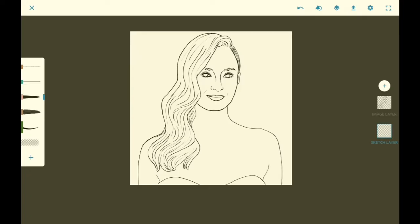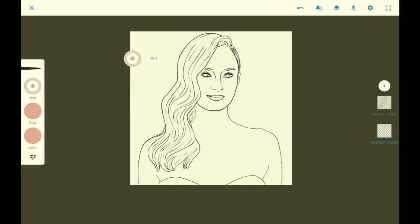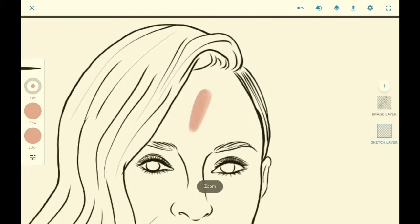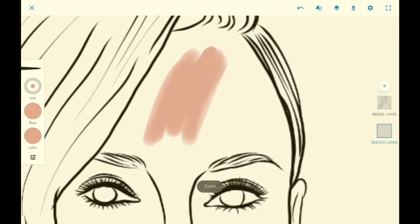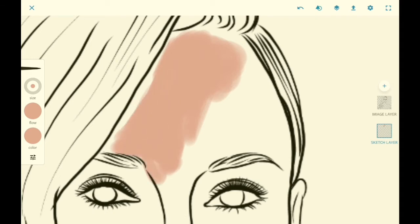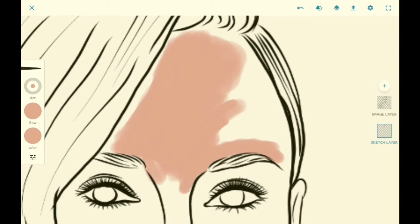Next up, we are going to open the image we saved earlier in Adobe Sketch and we are going to start coloring in a sketch layer beneath it. For coloring, we are going to start off by filling in the base color and later on we will add in the shadows and the lights.